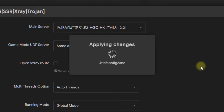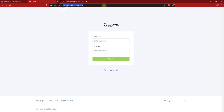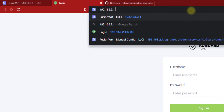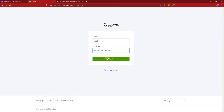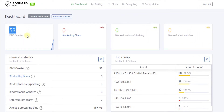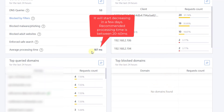Now we have successfully routed all our DNS requests to AdGuard Home. Type 192.168.2.1 in your browser, enter your user ID and password, and login. Once you log in, you can see traffic data is already updating. From here you can see your top domains and top blocked domains. Average processing time is very important — the lesser it is, the better performance you will have.